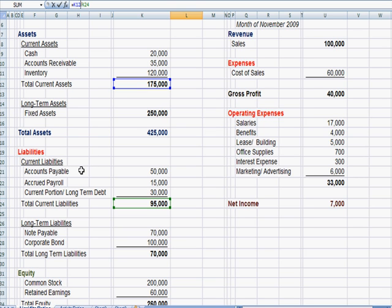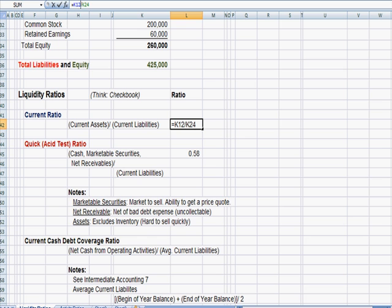Current liabilities, which is our accounts payable, bills we have laying around, accrued payroll we owe employees for payroll, and the current portion of long-term debt, which is principal payments, repayment of principal we have to make over the next year, which is how we define current. Current is less than or equal to a year.